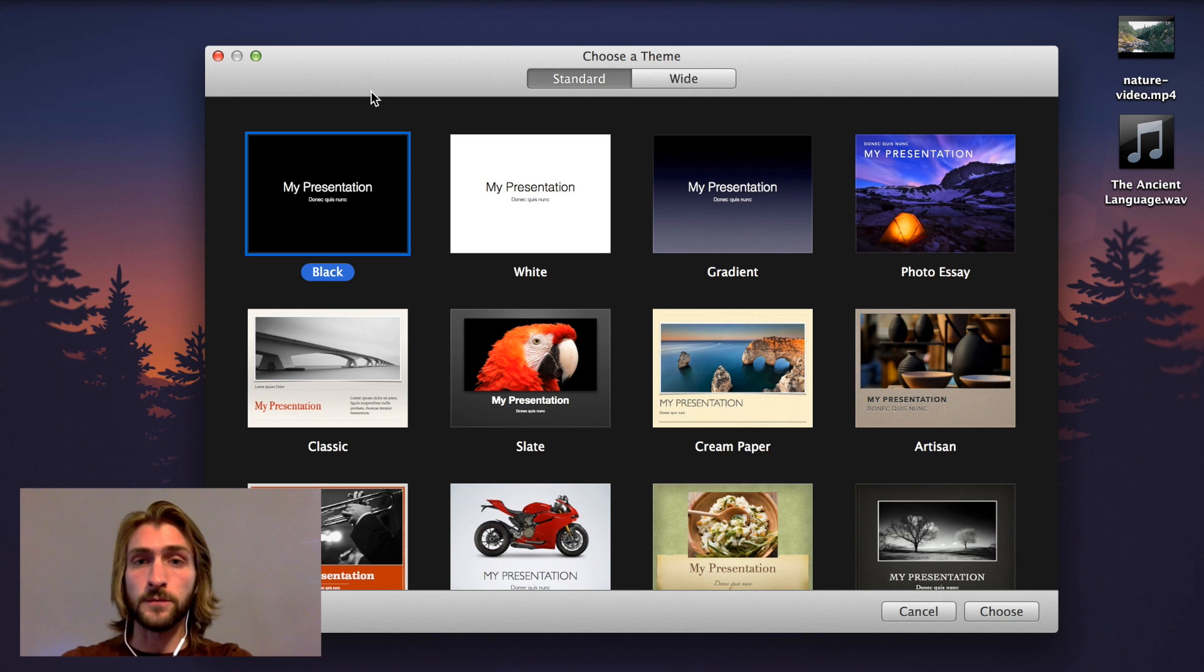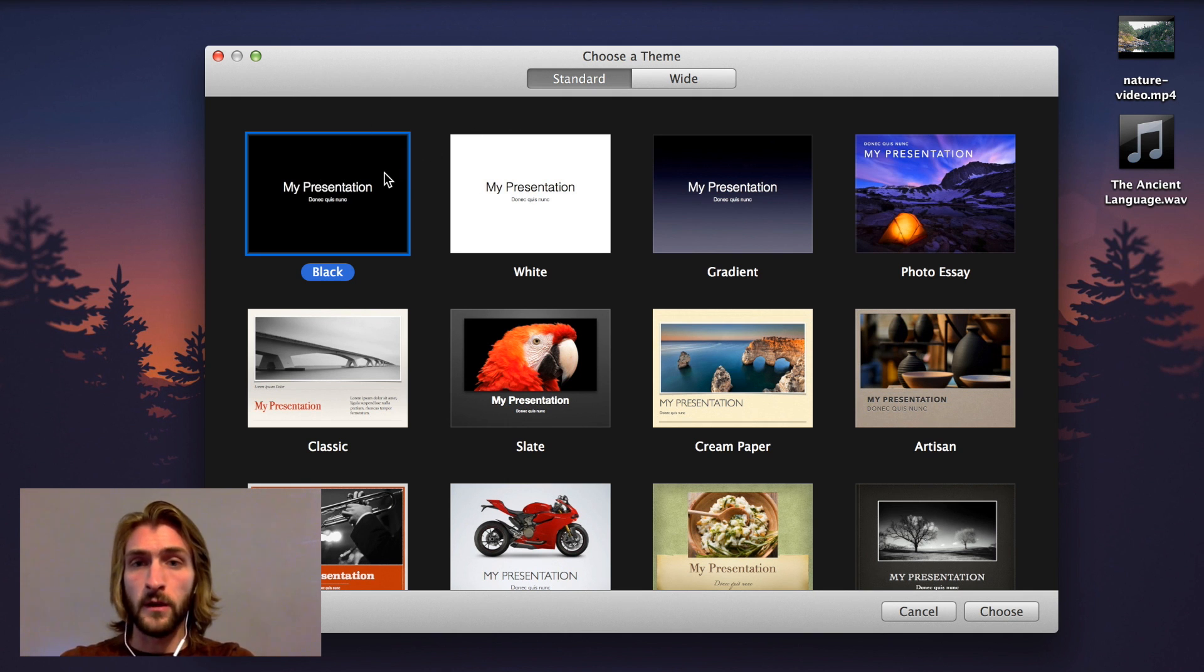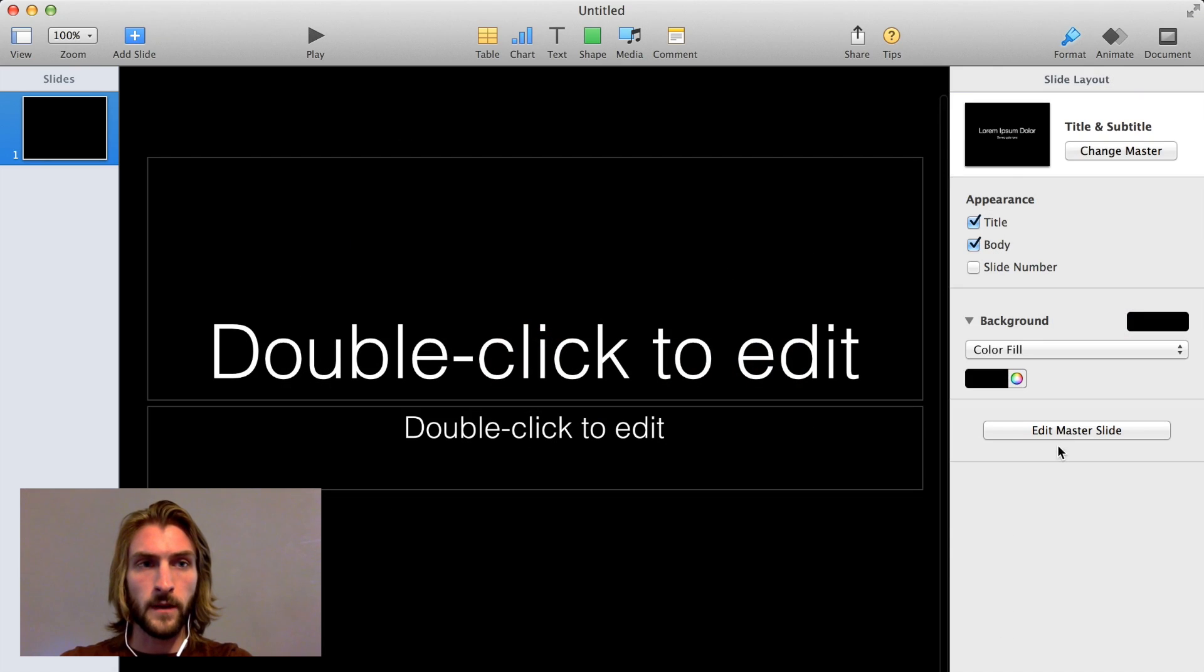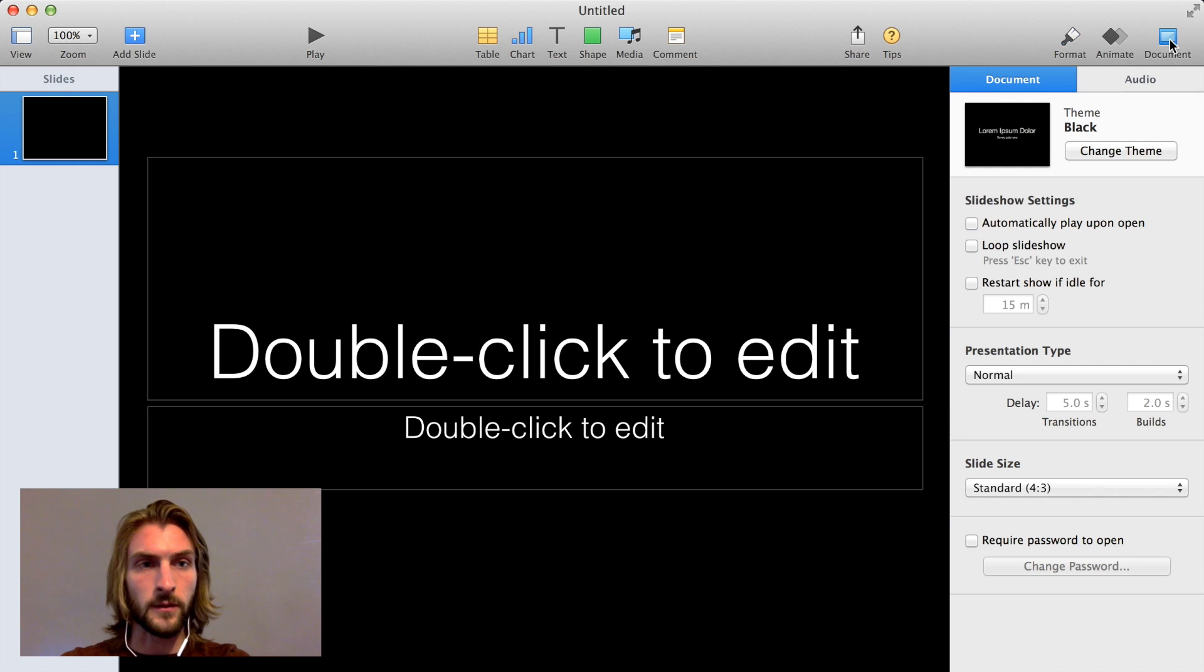First, we'll open Keynote, and when you do, you'll be asked to choose a theme. For this project, we'll just stick with the black theme, so say Choose, and then in the top right, click Document.